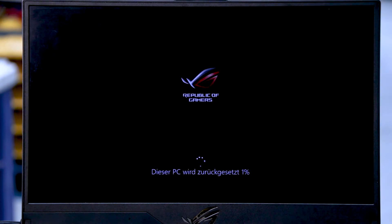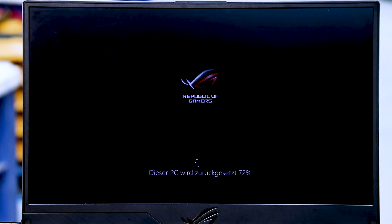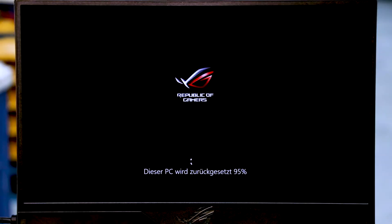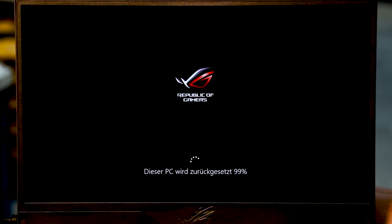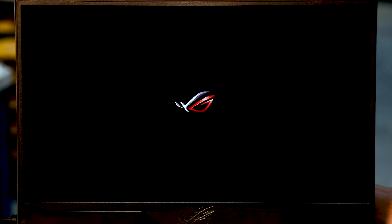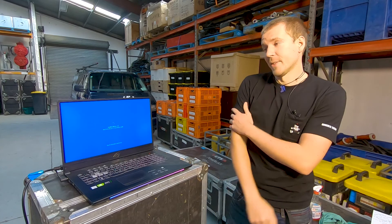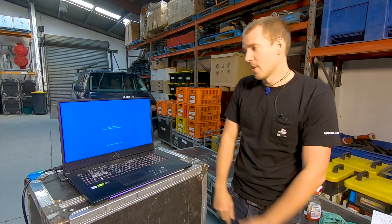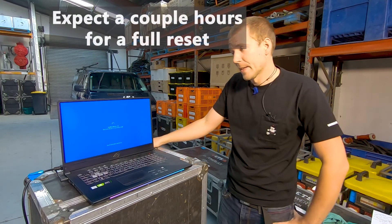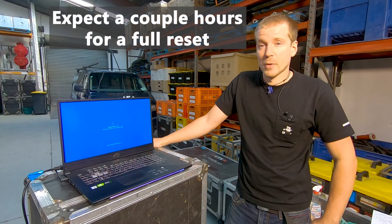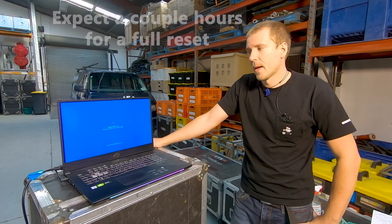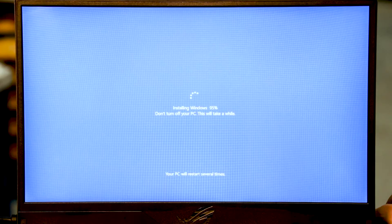It may take a while. So that took way longer than I was expecting. The reset is done and now Windows will be installed.